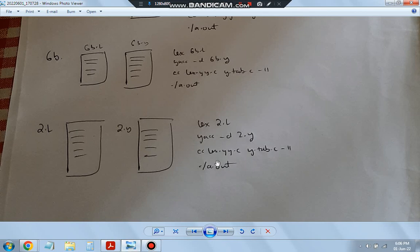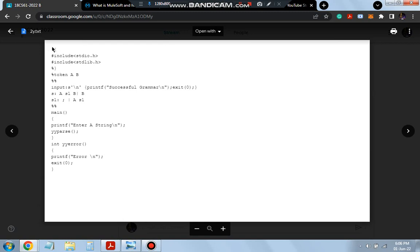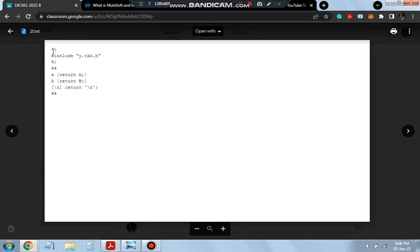Same as the previous YAC programs, how you used to execute. So let's see the code part here. In the code part, we have first 2.L.